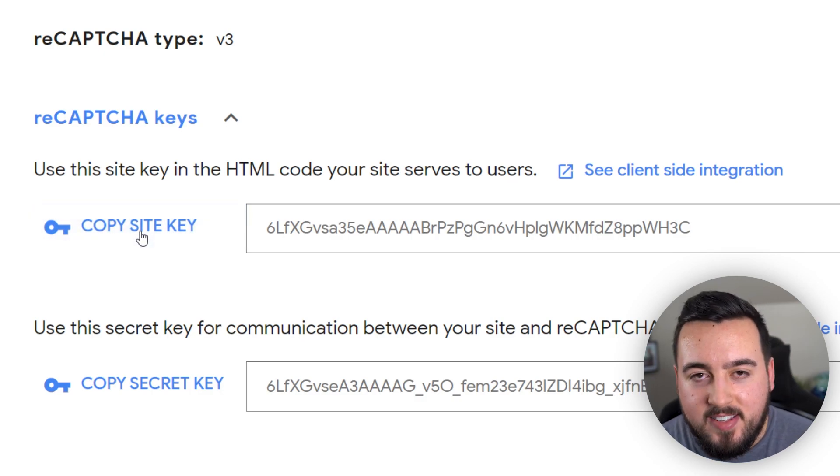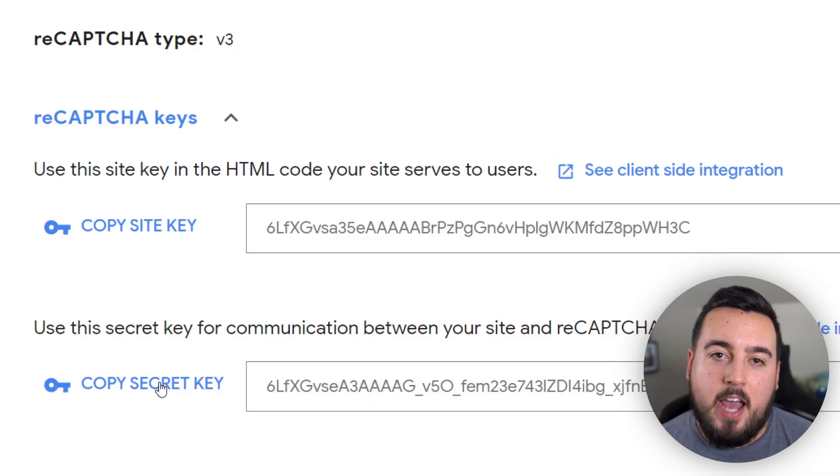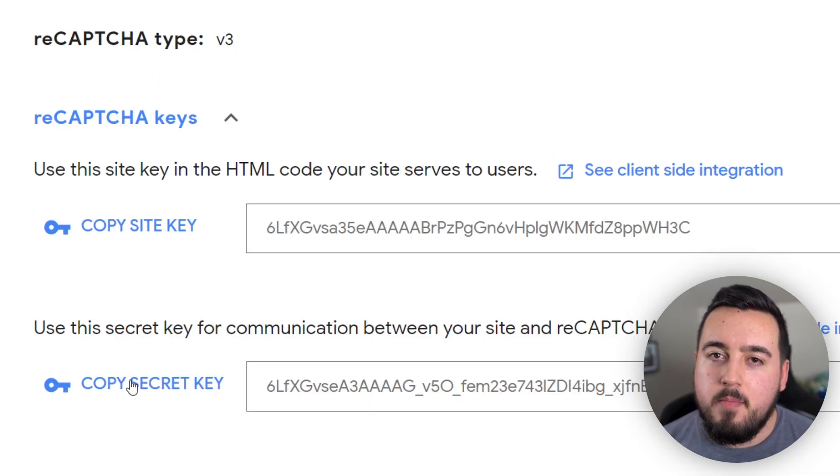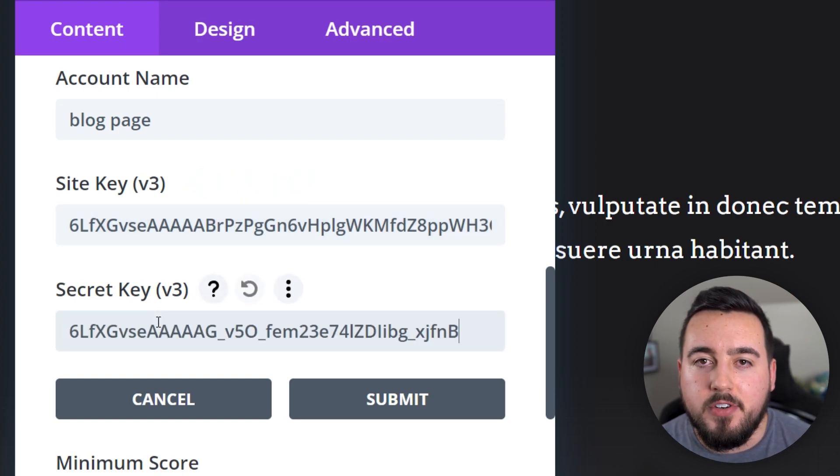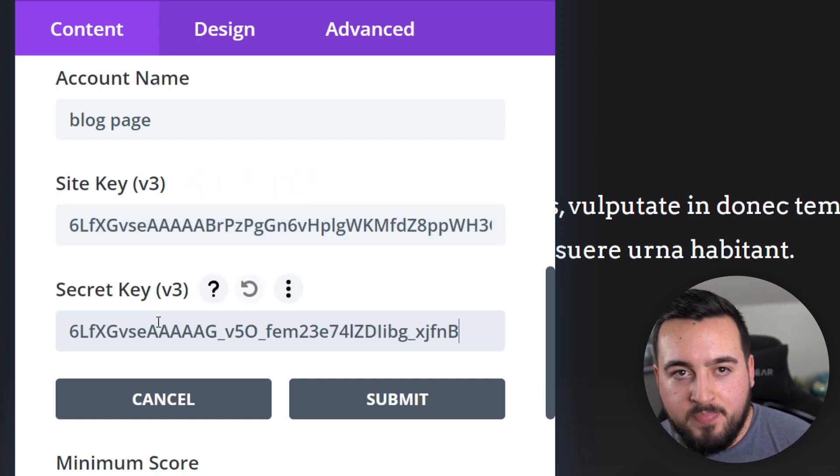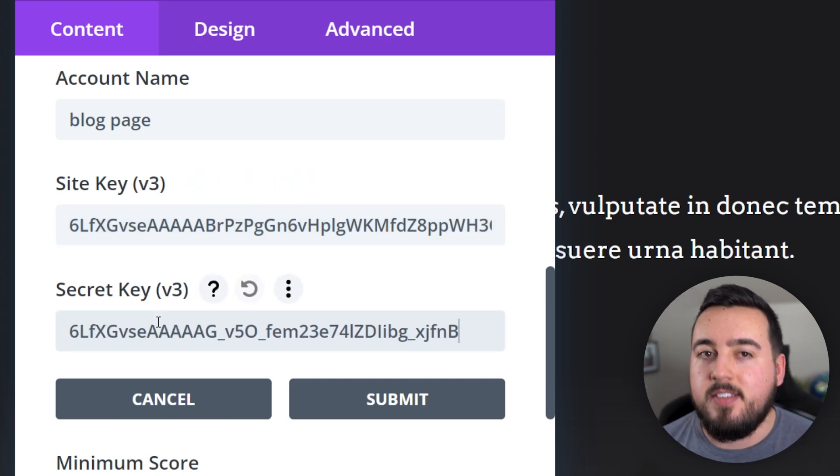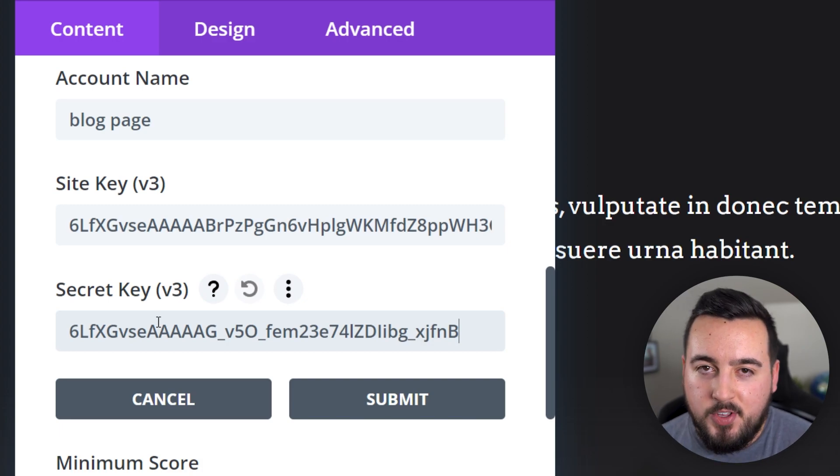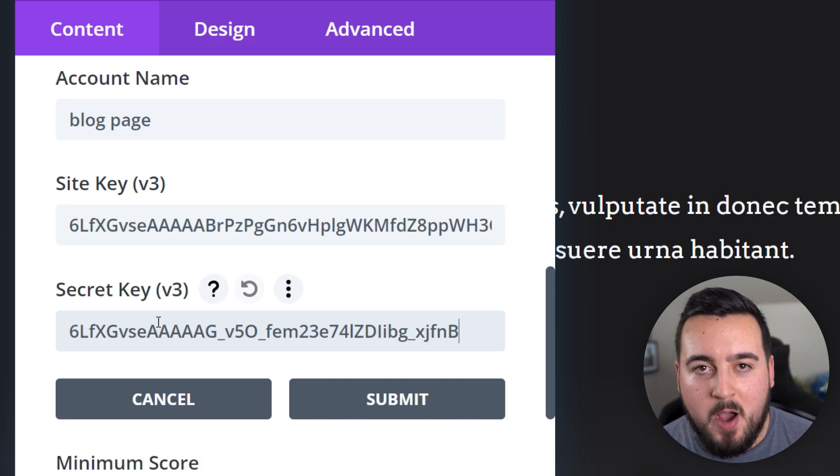Once complete, you'll see the site key and secret key. Copy and paste them one at a time into the fields of your Divi email opt-in module. Once you've pasted in your site and secret keys, you can close the Google ReCAPTCHA account page.